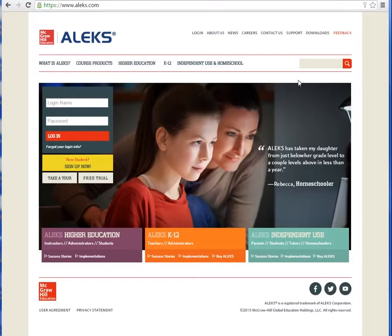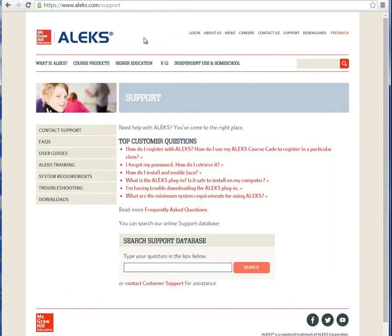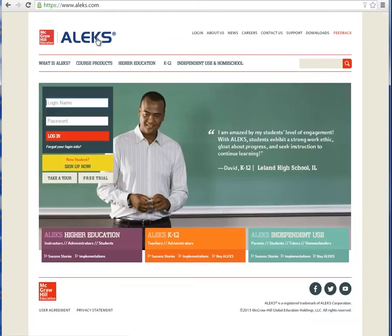If you have any questions or issues, please contact ALEKS Customer Support by going to www.aleks.com and clicking on the Support link. I hope you found this brief tutorial helpful. On behalf of McGraw-Hill Education, we wish you the best of luck with your math class.